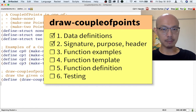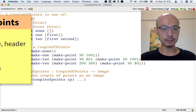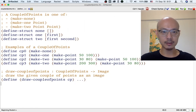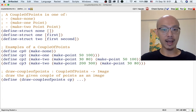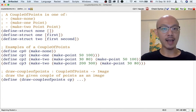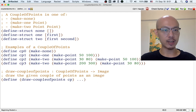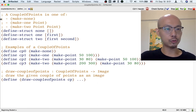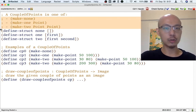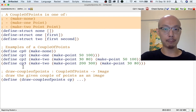The next step, step three, is to write some examples. This is extra important for functions that take complicated union data as input, because we should make sure that we have examples for every kind of input. We have three kinds of input, so we're going to have to write at least three examples.